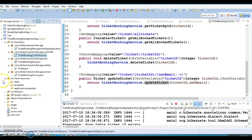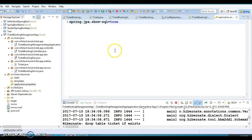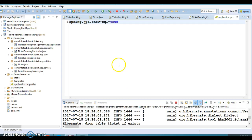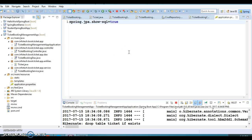application.properties is one of the most important files in Spring Boot where you declare a lot of properties. Since we are using an embedded database, many properties have default values. But if you use an actual database like MySQL, Oracle, or DB2, you need to explicitly specify the database URL, username, and password — otherwise you won't be able to create the DataSource.